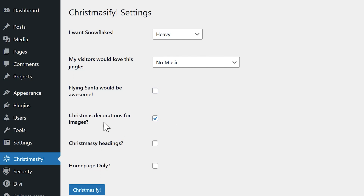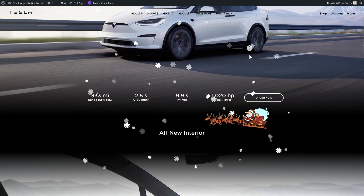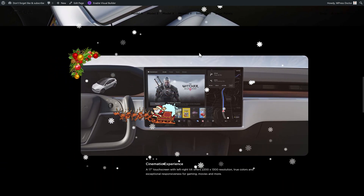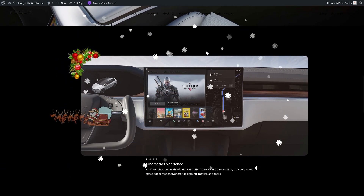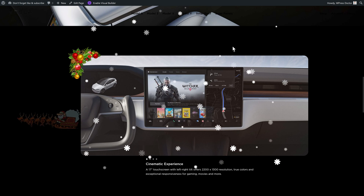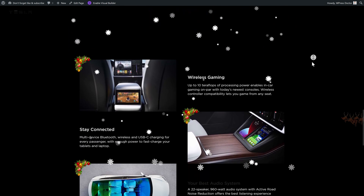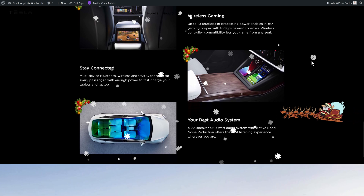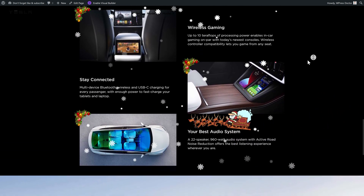Alright, let's try some Christmas decorations for the images. So when I scroll down on this other page I've built, you can see some Christmas decoration on the images. Wow, this is actually really something guys.